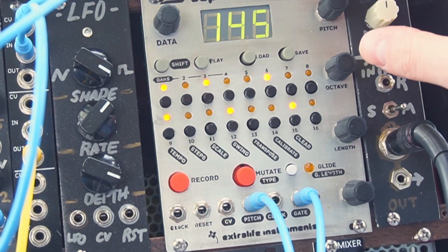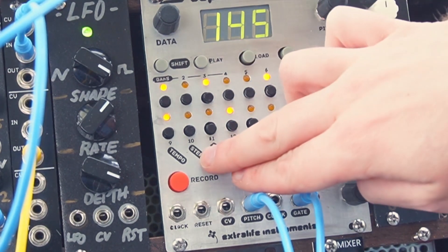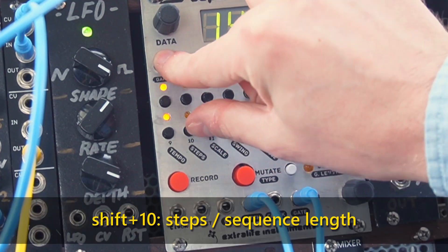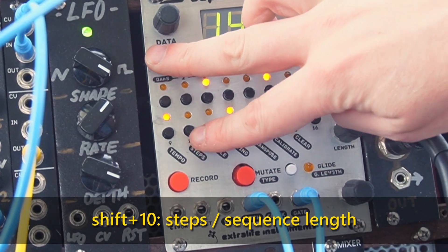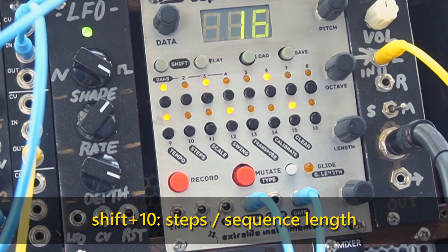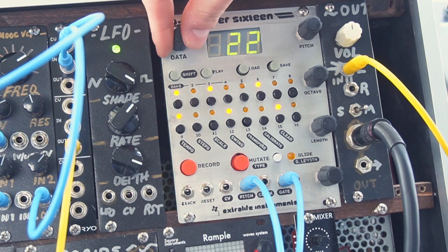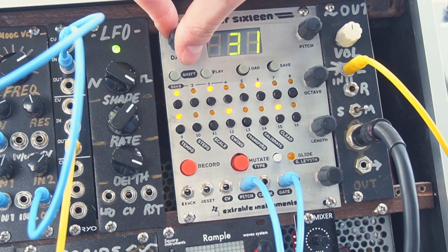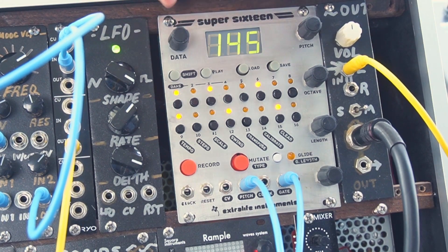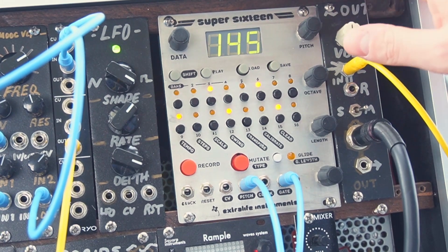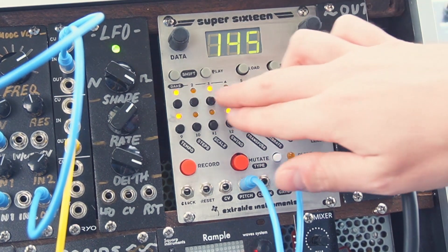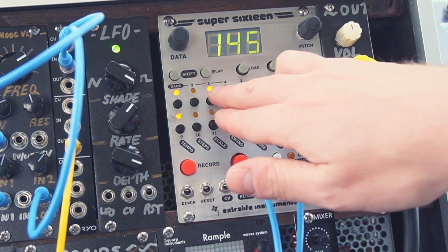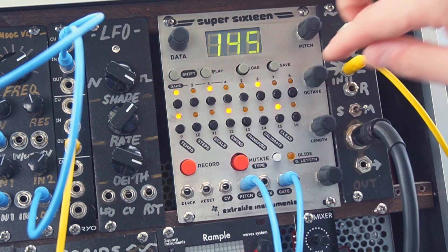To make longer sequences, we can adjust the steps parameter, which controls the total number of steps. We press shift, which is a secondary function, and then we can use the data parameter to adjust the number of steps in the sequence. We press shift, we go back to the main screen, and then we can access those additional steps by using the bars buttons here, which are the first four step buttons.